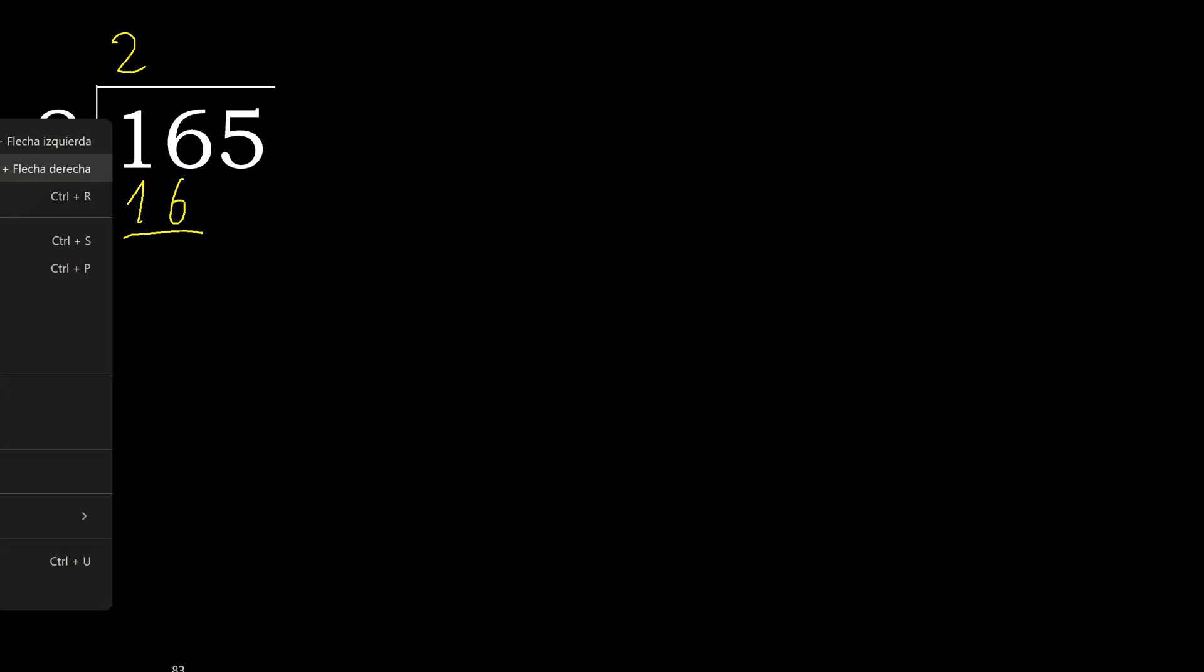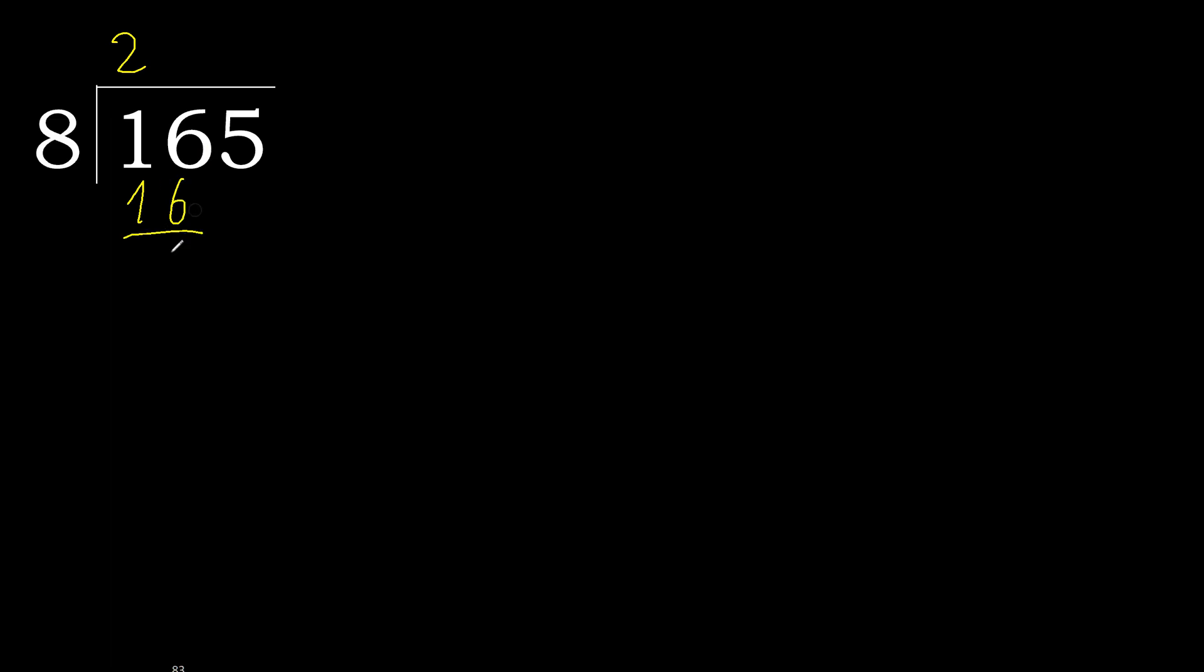16 minus 16, 0. Next, eliminate 0 on this side.